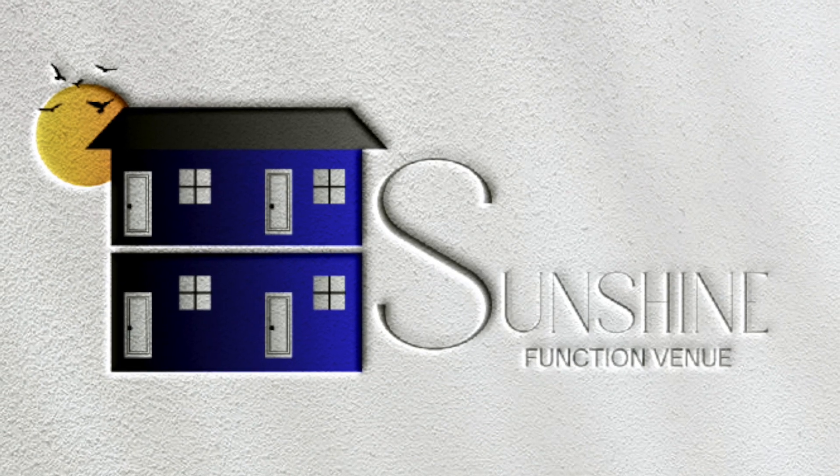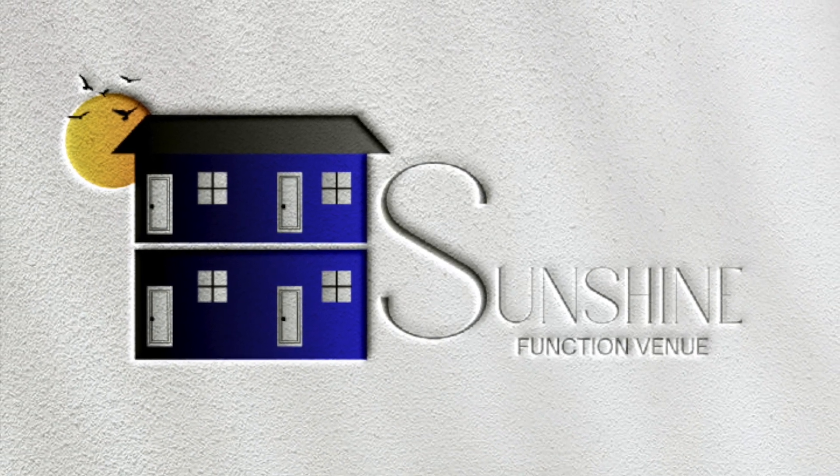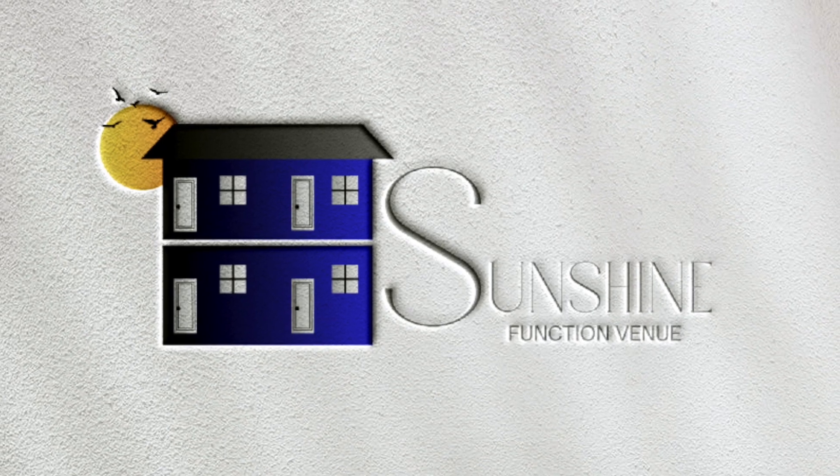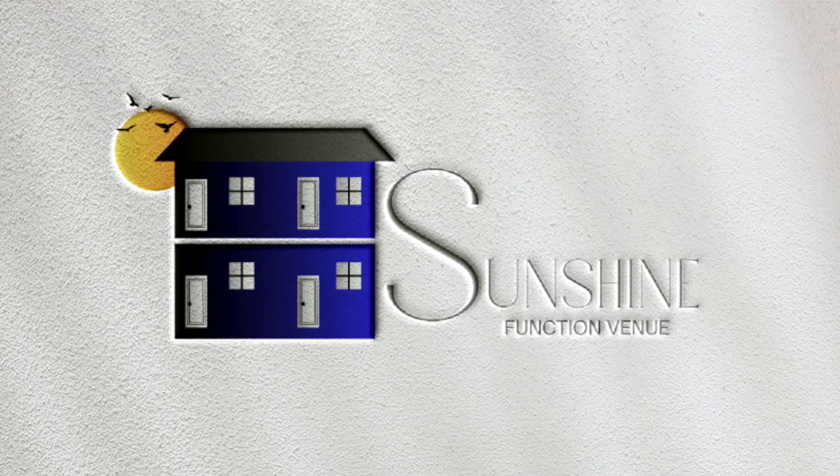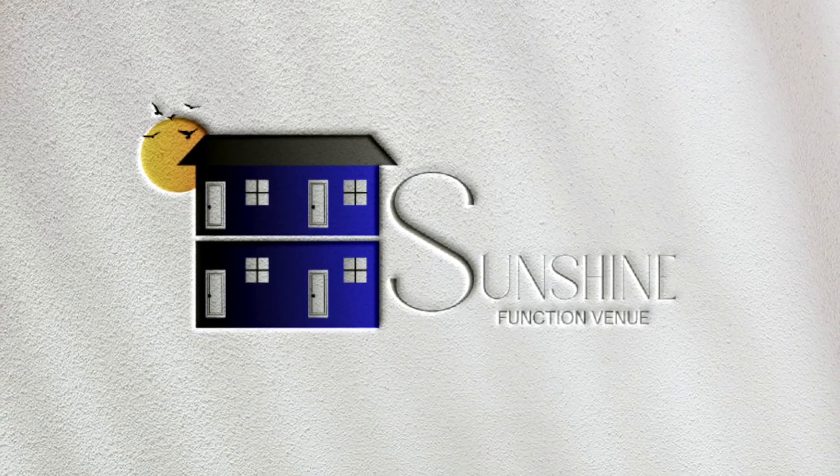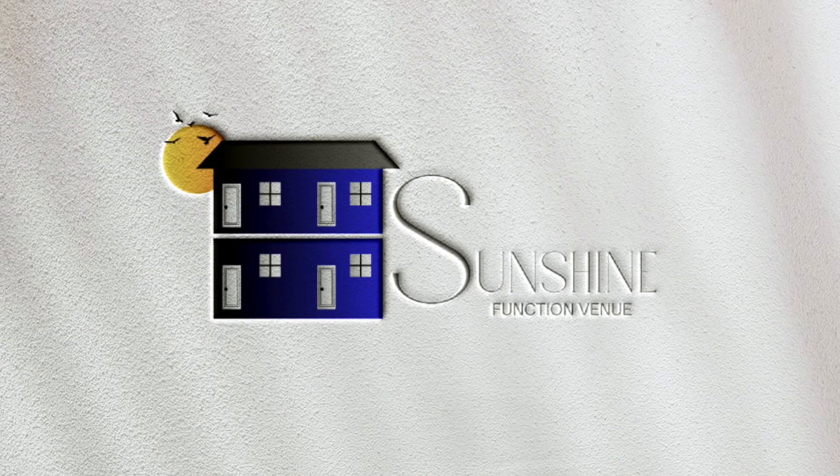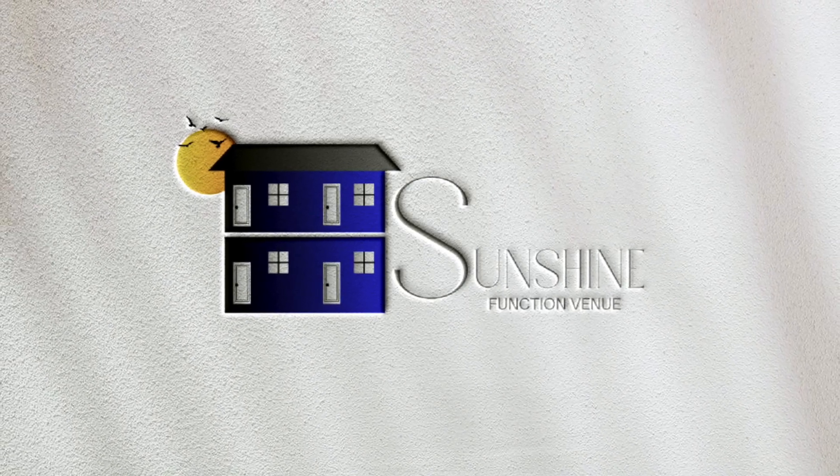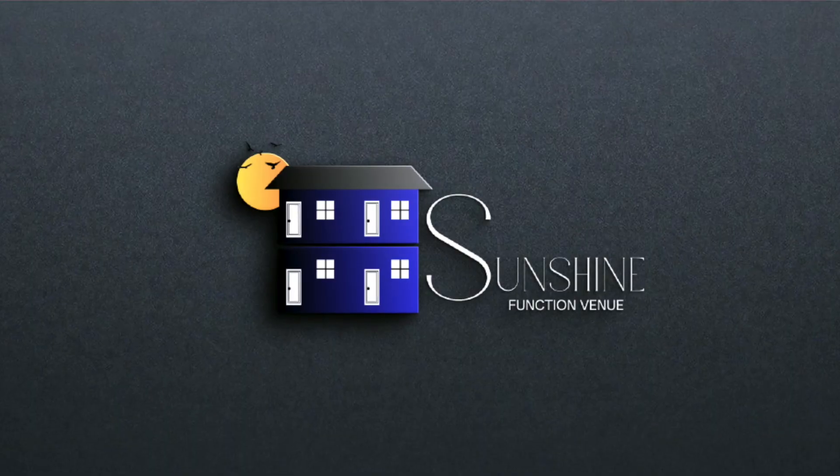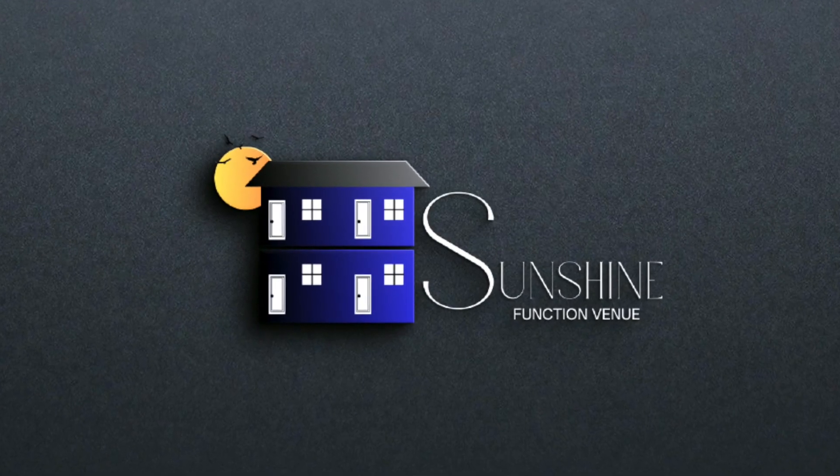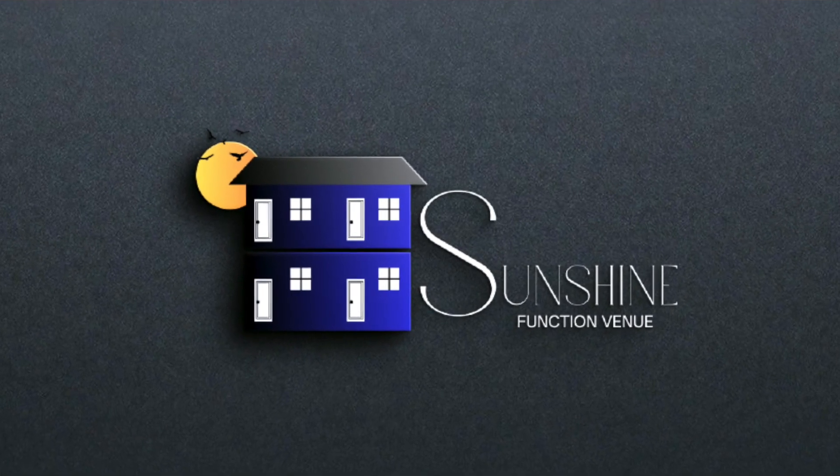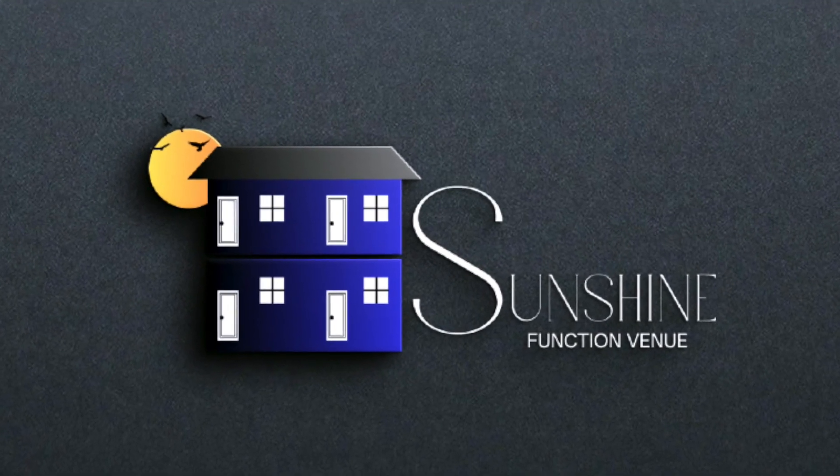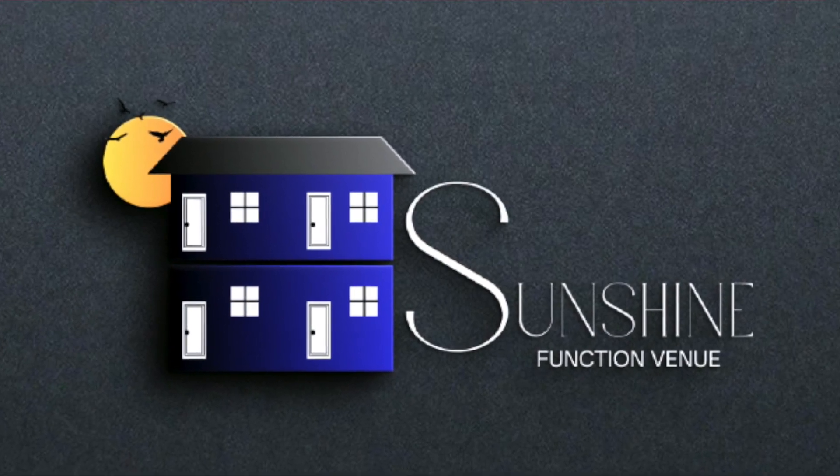I instructed ChatGPT to be my coach and guide me to create a functional logo using Canva shapes and lines. This was the outcome. Let me take you through exactly what I told ChatGPT and the steps of ChatGPT helping me design this amazing looking logo. Let's dive right in.